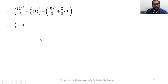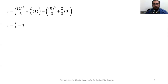This completes our lecture related to question number 7 exercise 15.5. I hope this lecture is helpful for you. Please like and subscribe to my channel and share this content with your fellows. Thank you so much for watching. Allah Hafiz.